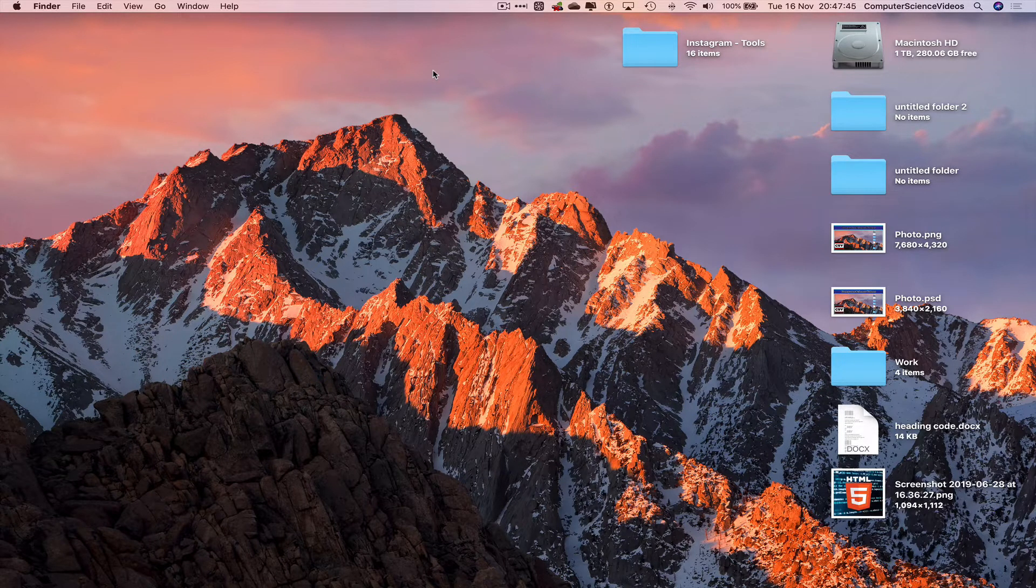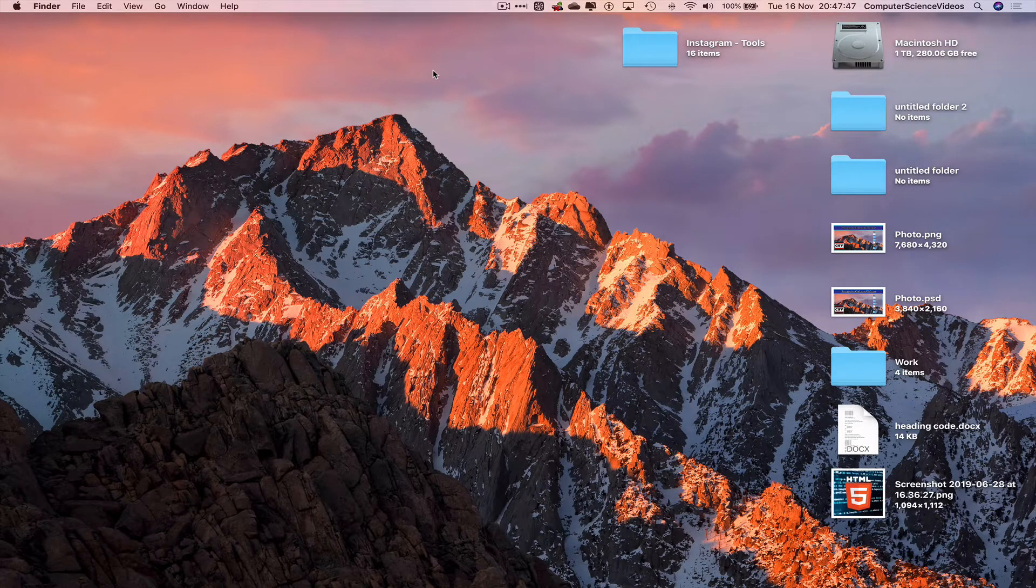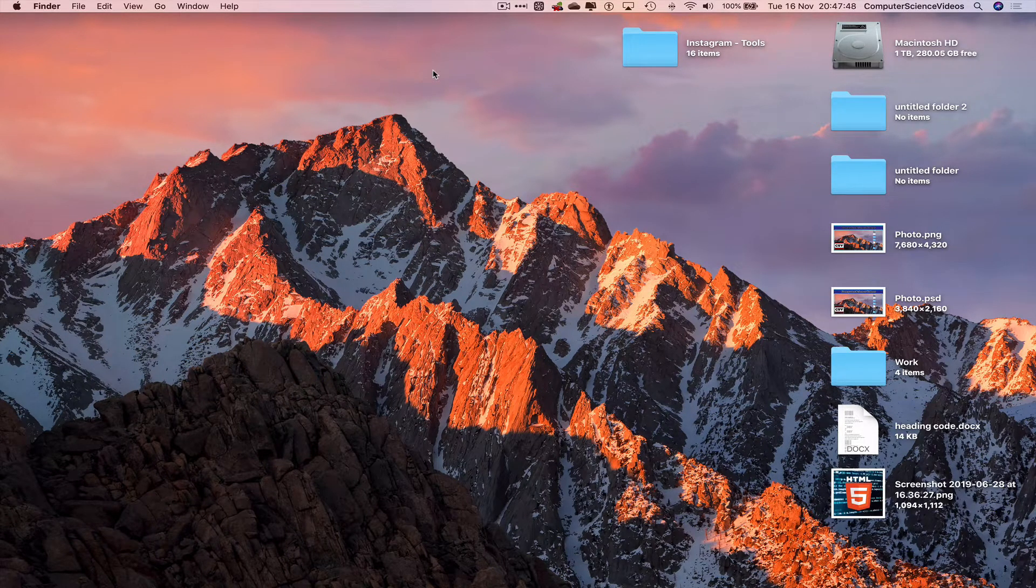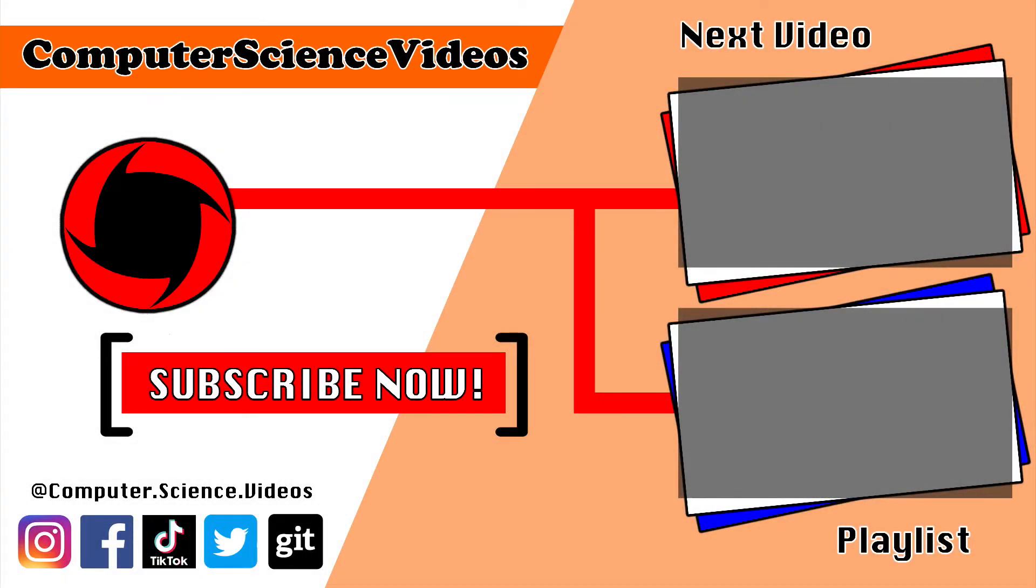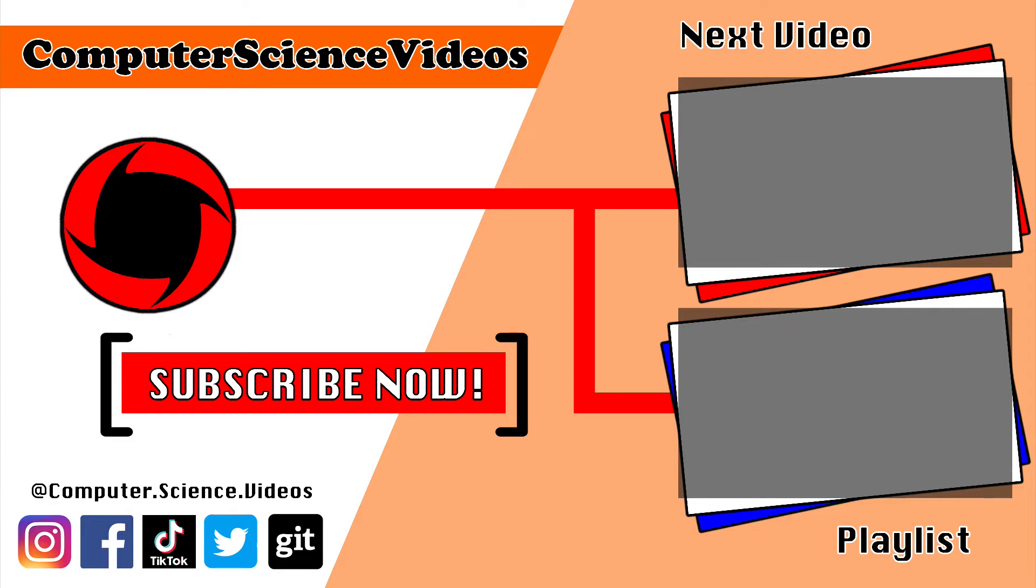I'll see you guys in the next tutorial. Thanks for now, and thank you for making it towards the end of the video. Be sure to subscribe to my channel, Computer Science Videos. Be sure to check out the previous video on screen now, or you can ideally click on the playlist and watch all the journey for Computer Science Videos from the start until now.